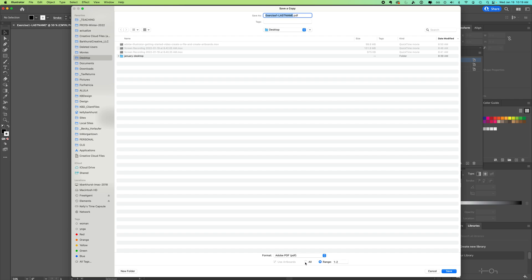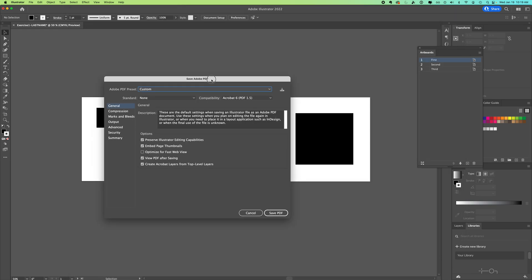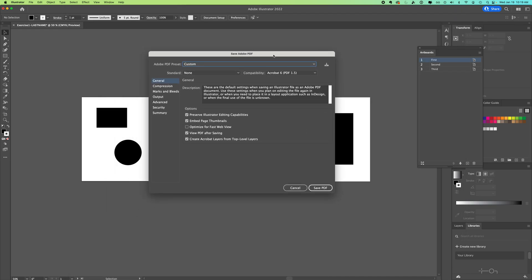You have a selection for all or a range of pages. The important option here is 'Preserve Illustrator Editing Capabilities' — this makes your file larger and allows you to open the PDF in Illustrator, but that's not necessary since this is just for sharing. Uncheck that, and instead check 'Optimize for Fast Web View.'